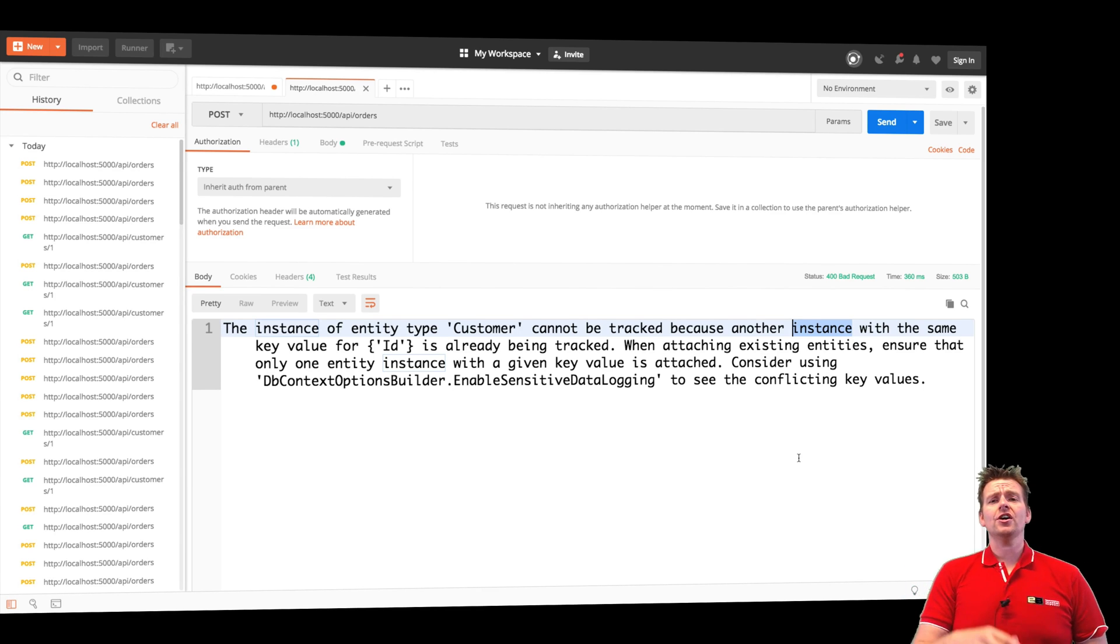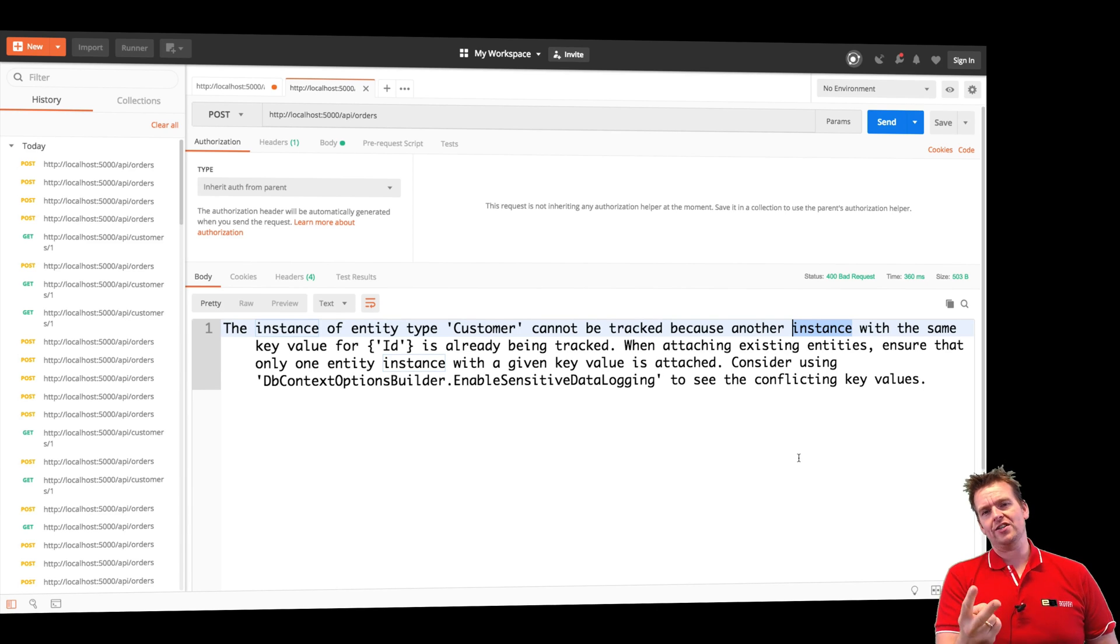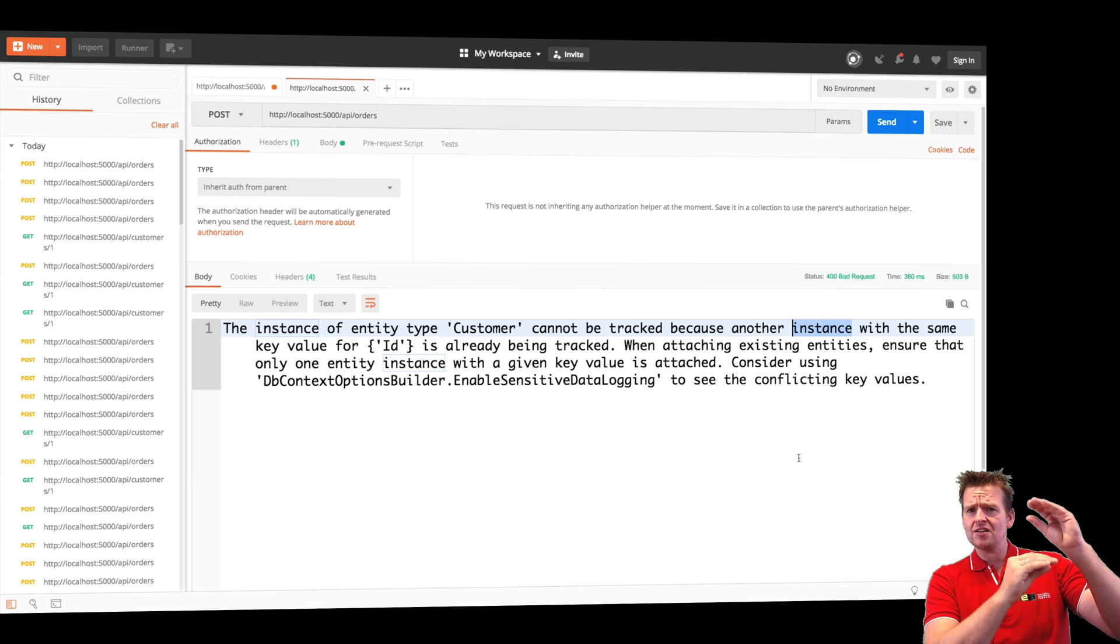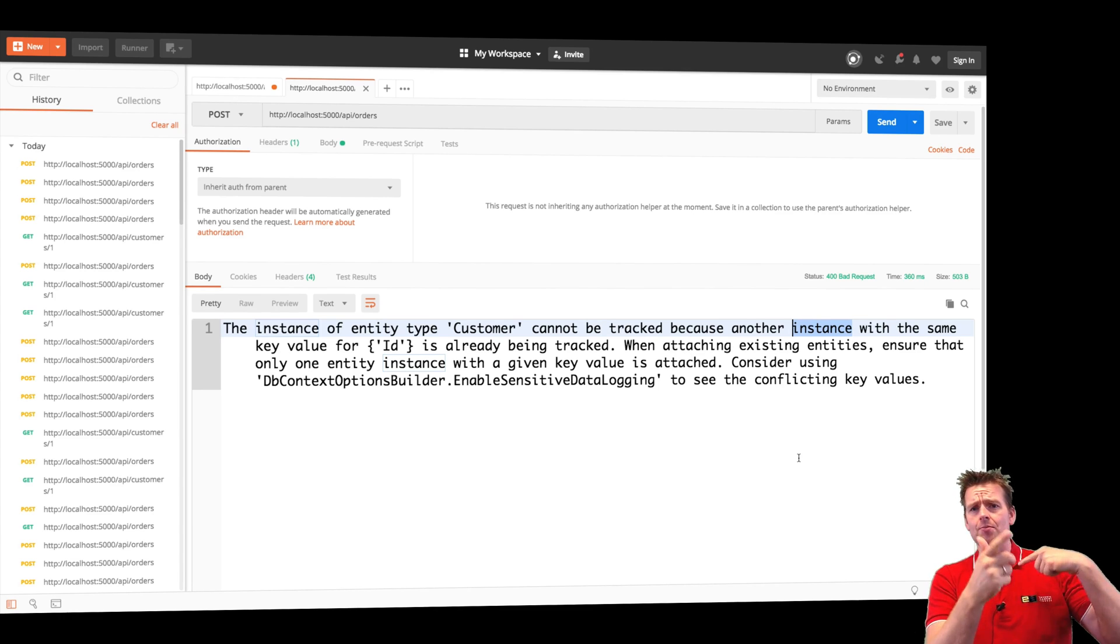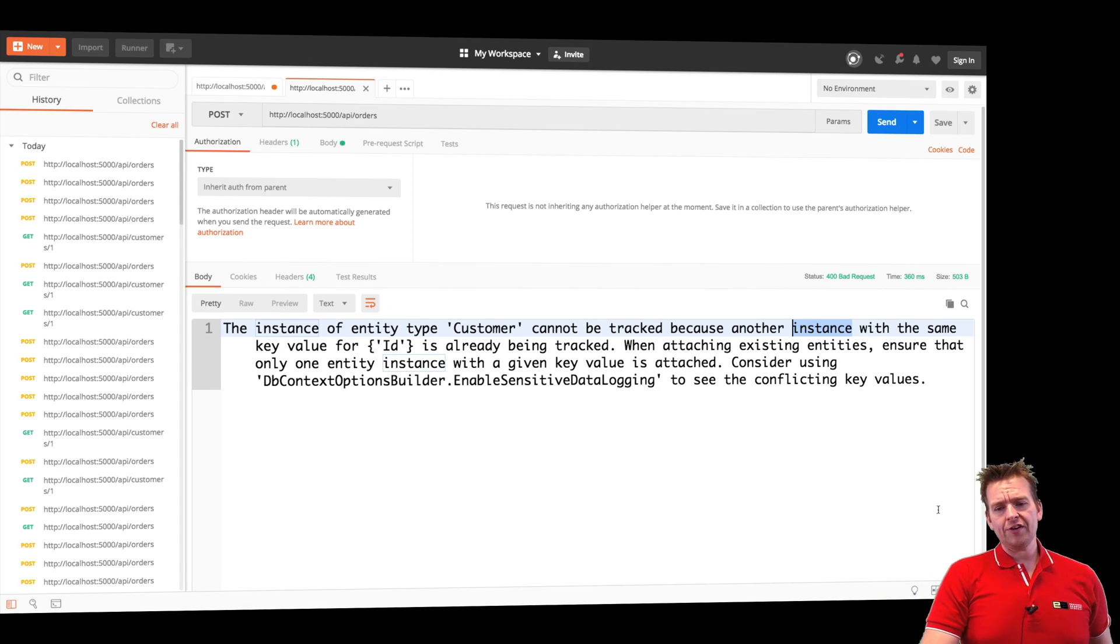You cannot add a customer twice with the same ID in the database. It's the same thing here. You cannot track in your context the same customer with the same ID twice. Because if I had the same customer with the same ID, I couldn't look them up anymore because they had the same ID. So how do we fix this?